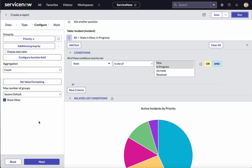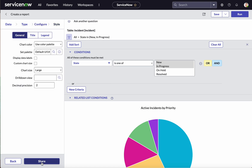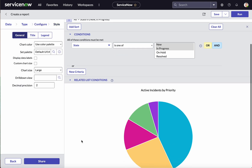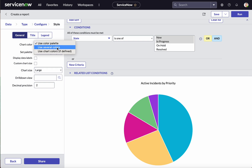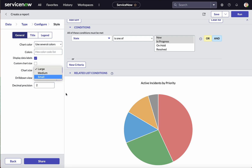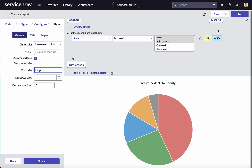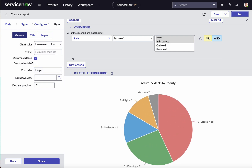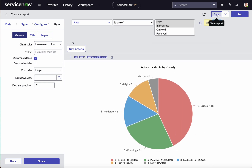Now we can see a pie chart displaying active incidents based on priority, with the aggregation as count. Click Next — this is the page where you can select the style. You can select a different color palette, use several colors, and even select a hex color code. You can enable a checkbox to display data labels and also do custom sizing, selecting chart size as large, medium, or small. You can also set the decimal precision. Let's run and see.